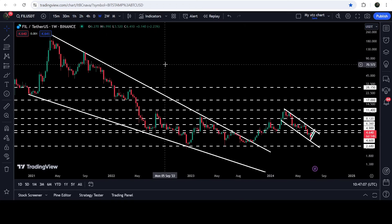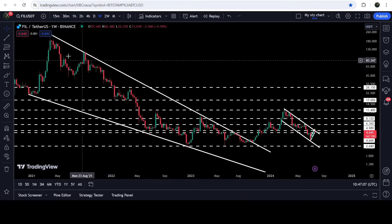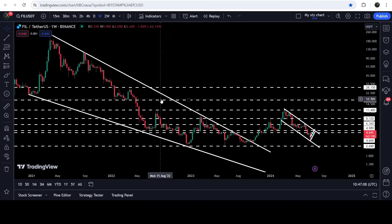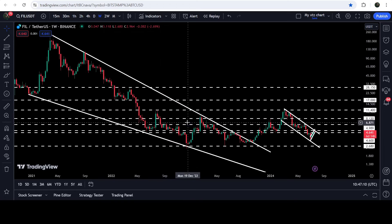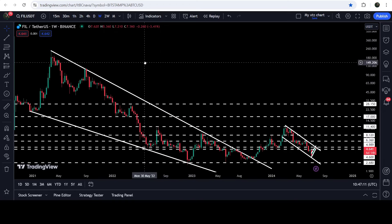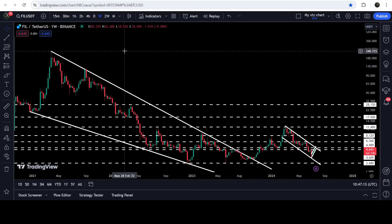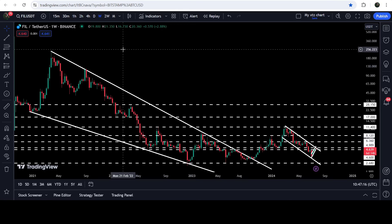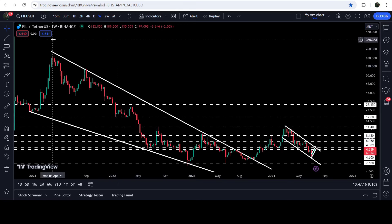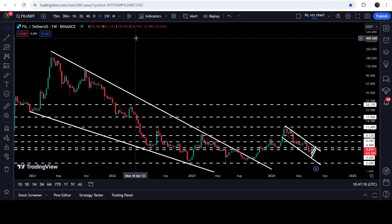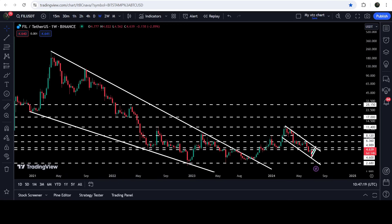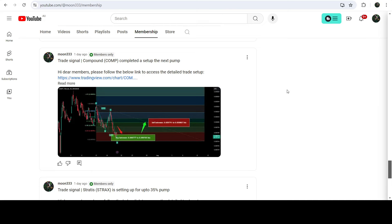If we take a look at the technical target for this breakout from this big falling wedge pattern, the target can be at the top of this wedge, somewhere between two hundred and fifty dollars to three hundred dollars. So this was the update so far.